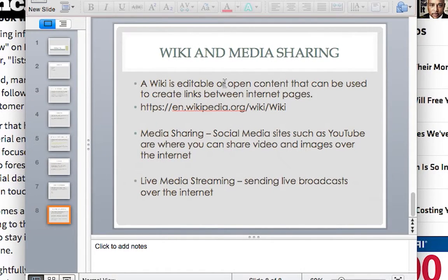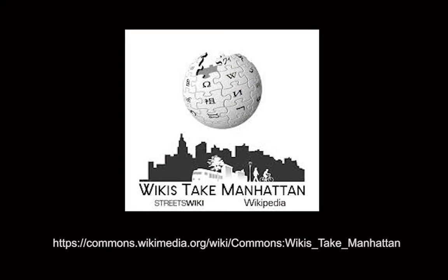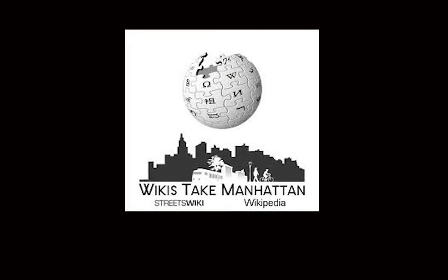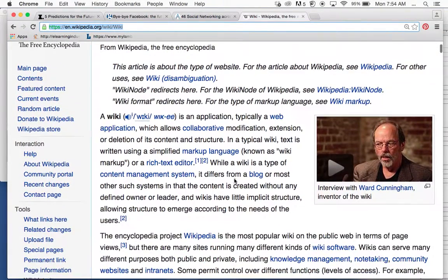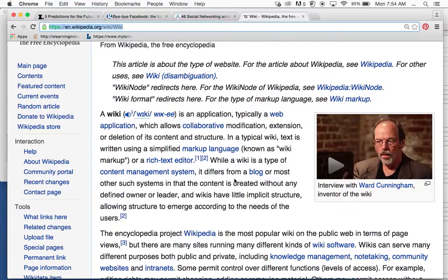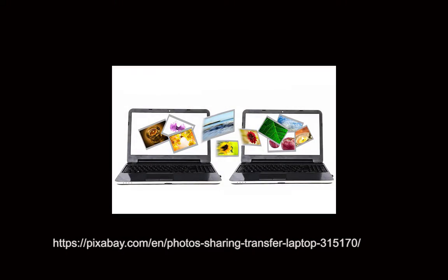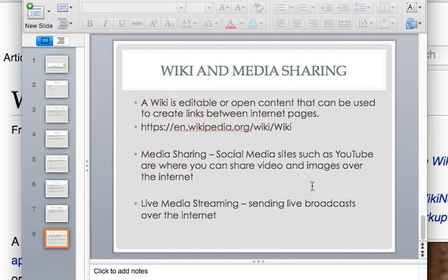Wikis and media sharing. A wiki is editable, open-source or open content that can be used to create links between internet pages. Wikipedia is a wiki and will explain what a wiki is if you'd like to go into further detail. Media sharing — social media sites such as YouTube allow users to share images and video over the internet. And then we have live media streaming, which is sending live broadcasts over the internet.